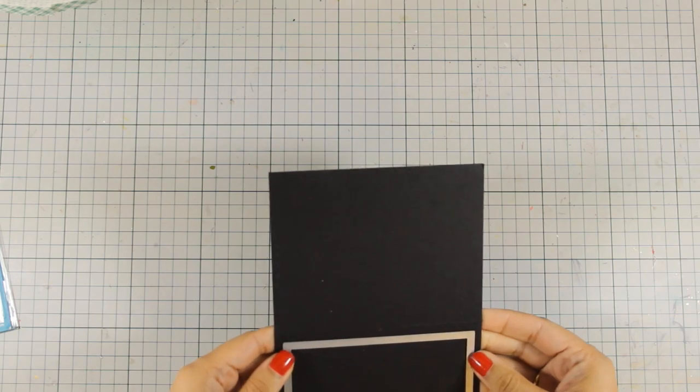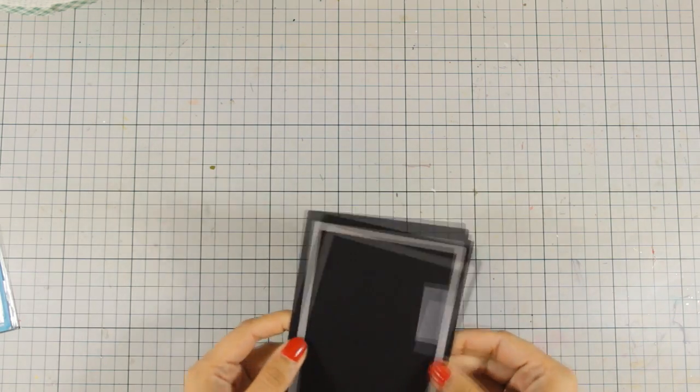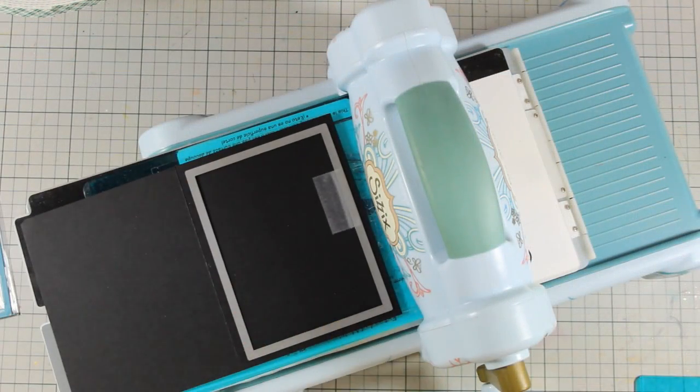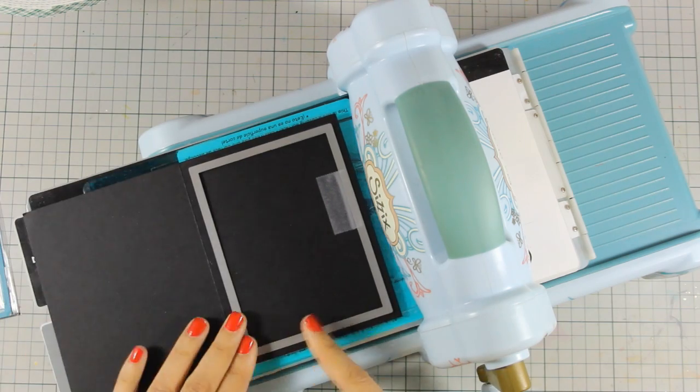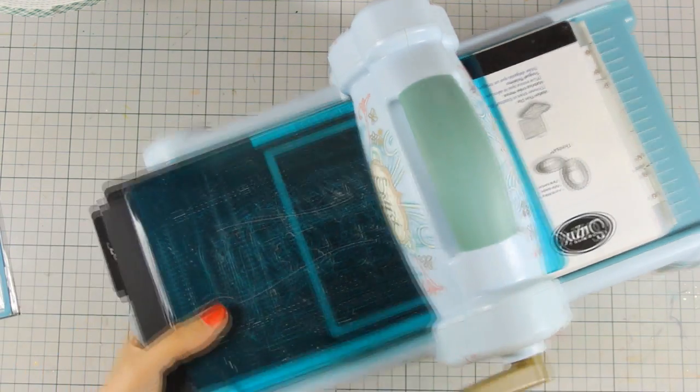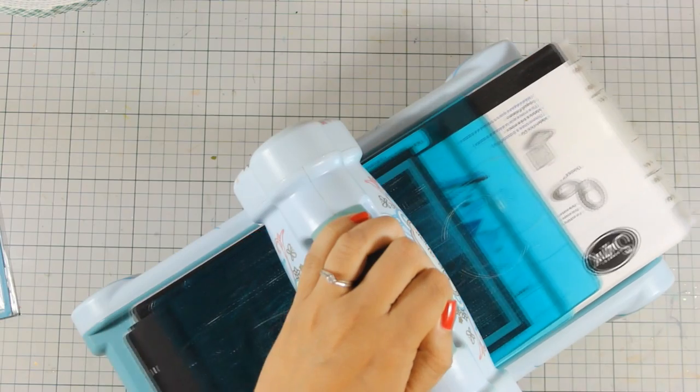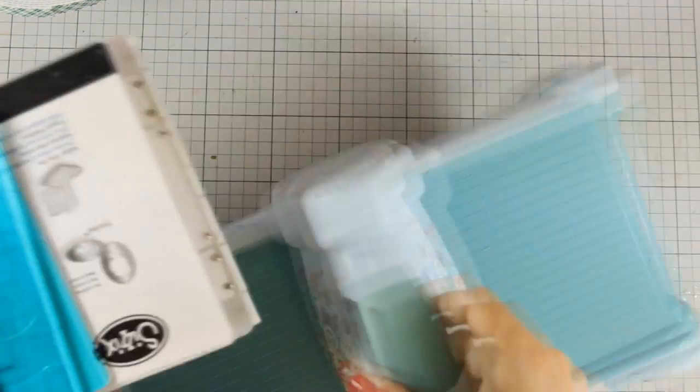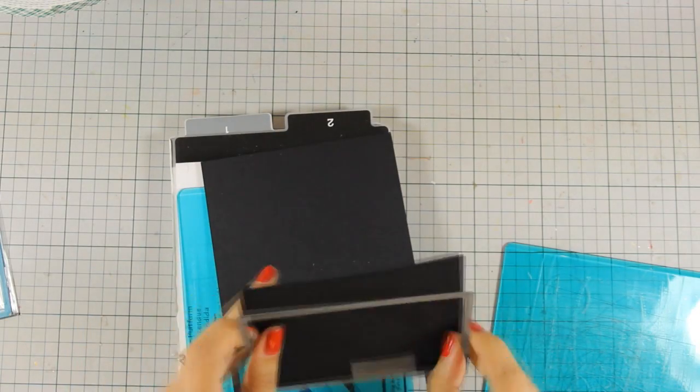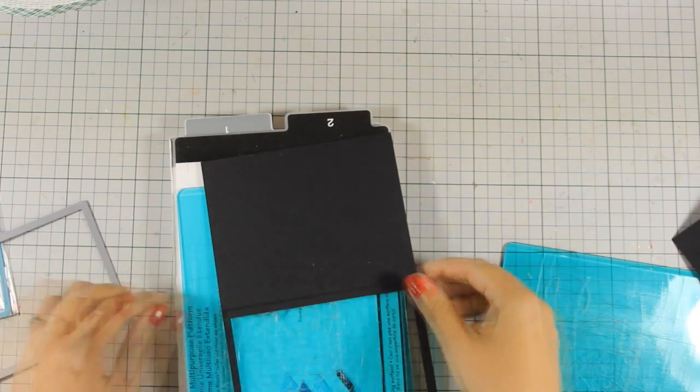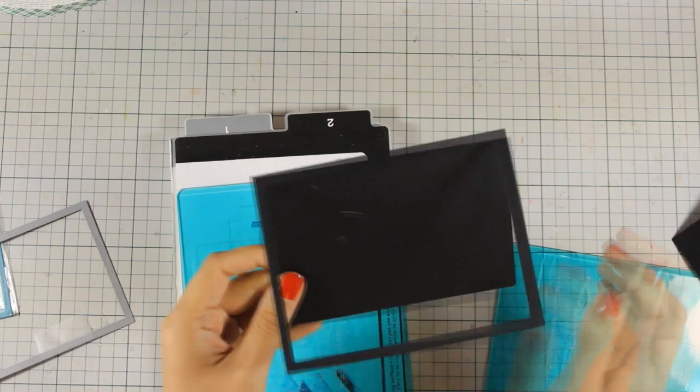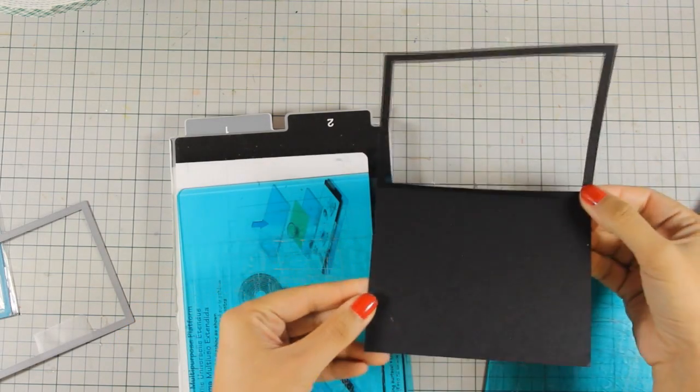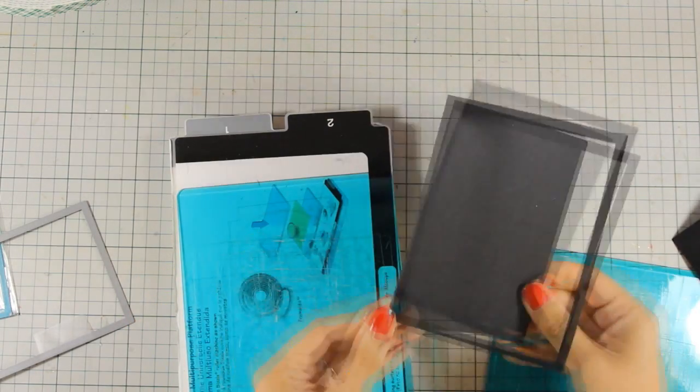So I'm going to cut out the center of the front of my card. Now as you pass it through your die-cutting machine, make sure that you unfold the card so that you don't die-cut both the flaps. And now I will end up with a hole in the middle. And I'm going to keep the rest of the black paper and you will see what I will do with it next.